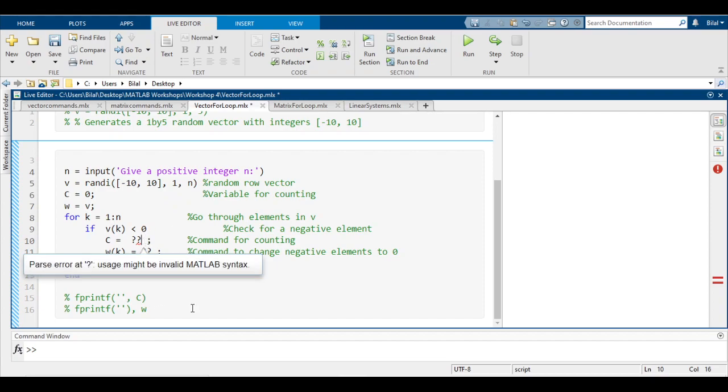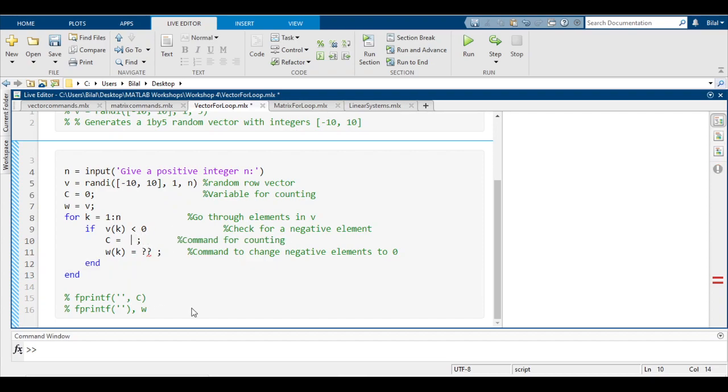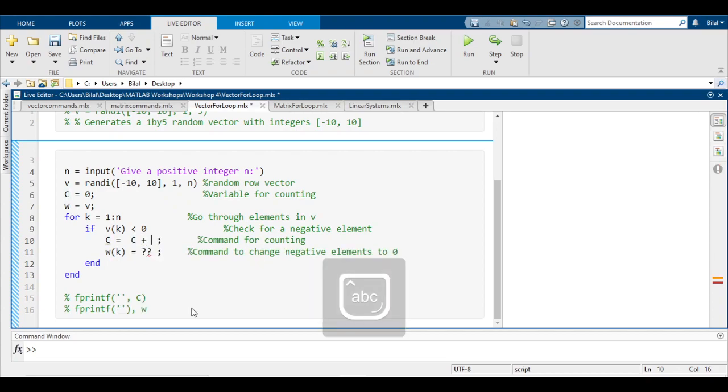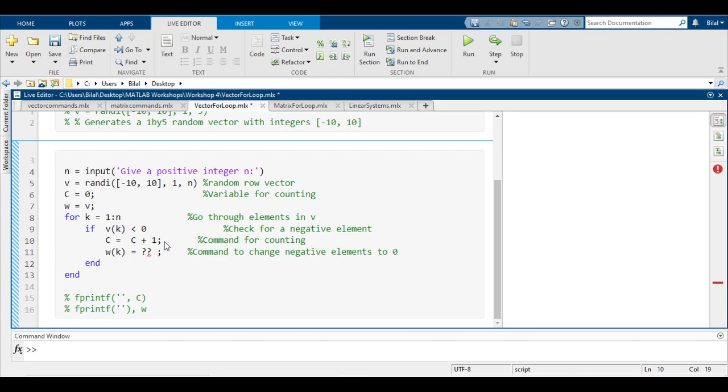The command for counting is: if that condition is met, we just want c to add one onto itself. Every time this occurs it will add one onto itself, so essentially it's counting the negative elements. Now I'll address w(k) = this later on.